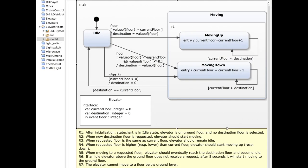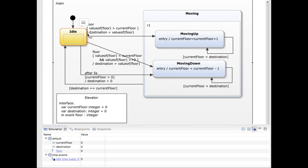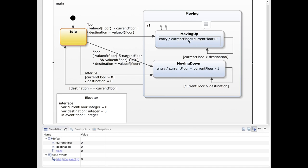Let me now show you a simulation of this elevator state chart so you can see it running in action. We start in the initial state with all variable values set to zero. I will raise a floor request and set the parameter of the incoming floor event to five, so the elevator will start moving to the fifth floor. Since five is bigger than the current floor, which is zero, we start moving up. We loop five times until the current floor equals five, and then we leave the moving state to return to idle because we have reached the destination floor.